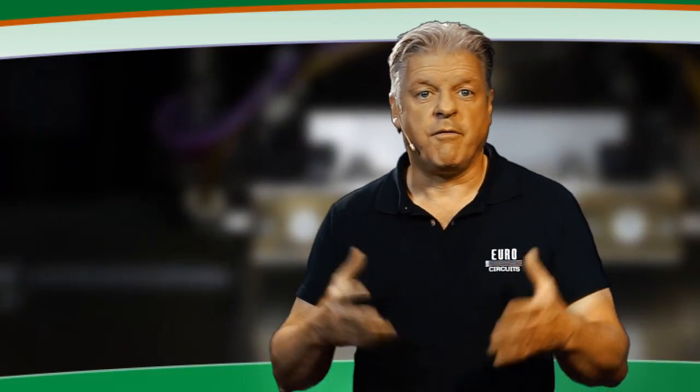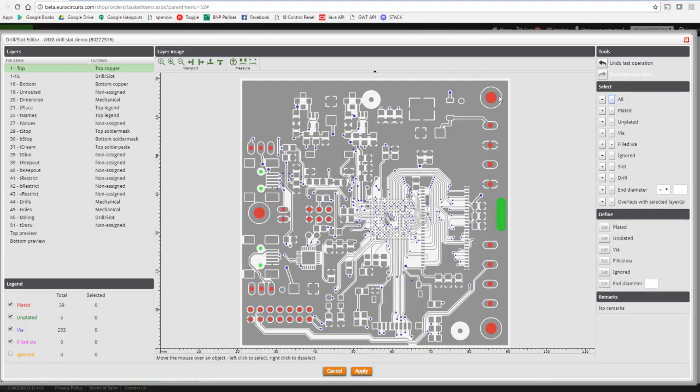Another example: force a drill hole to be unplated. If drill holes have a copper pad on top and bottom, which by convention makes them plated, although in your design they should be non-plated, they will come out as plated from the automated analysis process. Select the holes that need to be defined as unplated — they will show a yellow outline around the selected hole. Click the set button in the defined menu next to the entry 'unplated'. The color of the hole will now change to green to indicate that the hole is unplated. Save your changes by clicking the apply button and you are done.